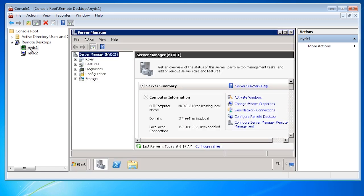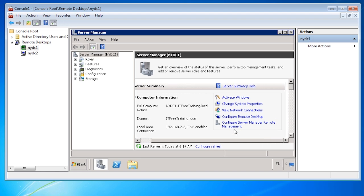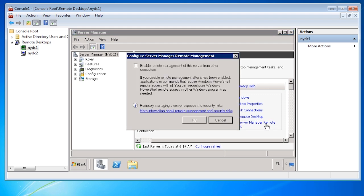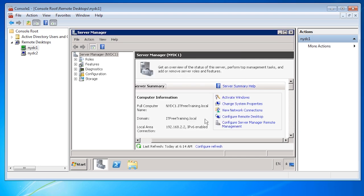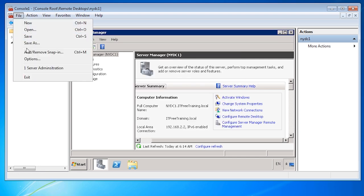With Remote Connection, some administrative functions will be disabled by default. To enable it in Server Manager, select the option Configure Server Manager Remote Management. Once selected, all that needs to be enabled is Enable Remote Management for this server from other computers.